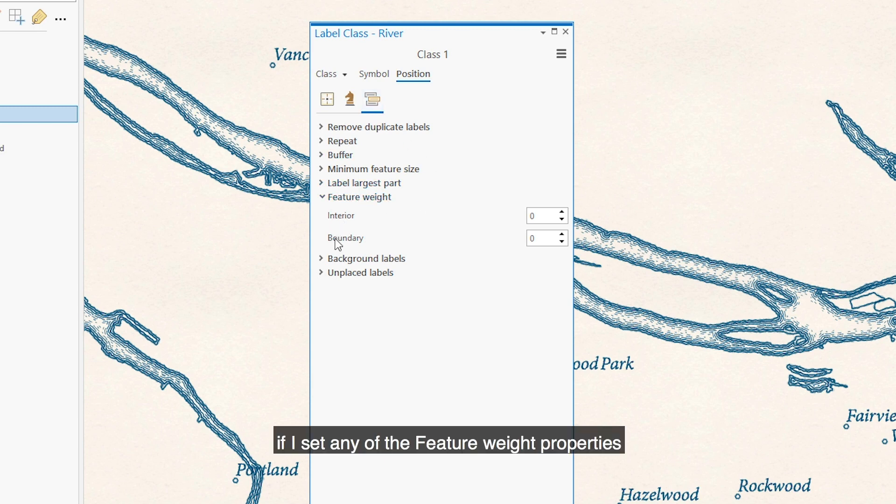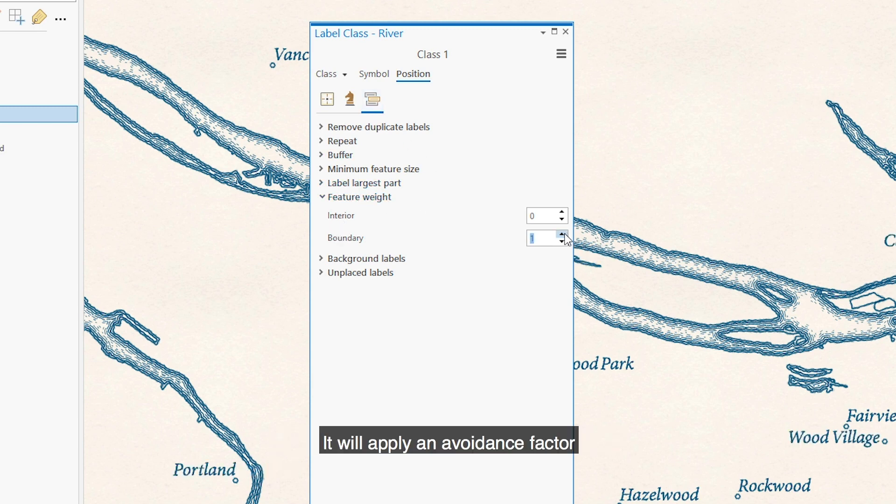if I set any of the feature weight properties to something other than zero, it will apply an avoidance factor for these features.